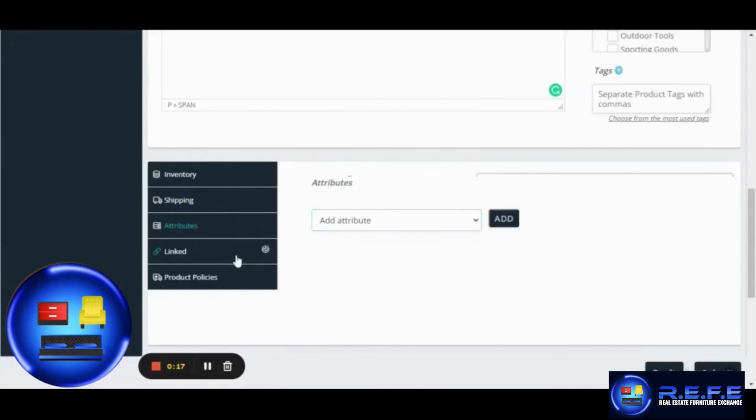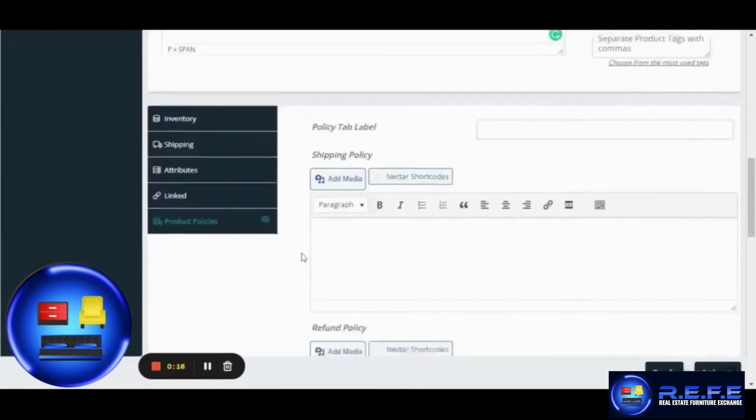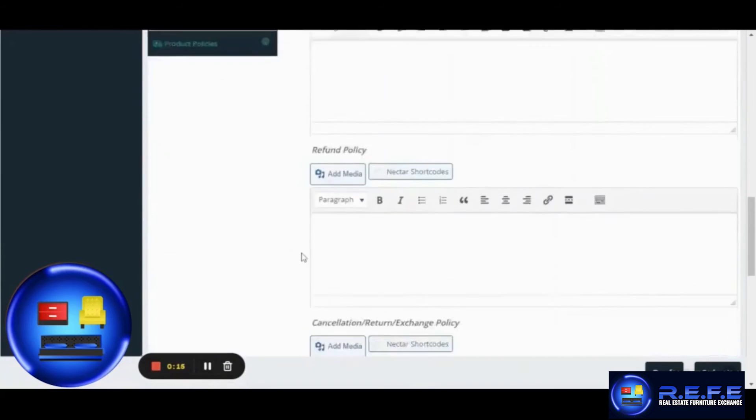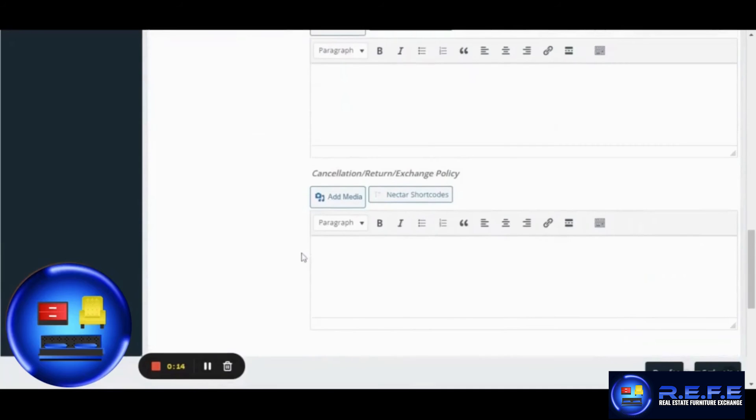If you have some particular product policy regarding this product, you may add them here. Simply hit confirm once done.